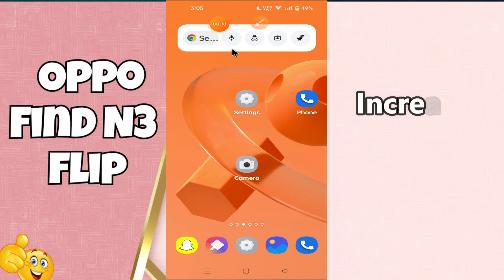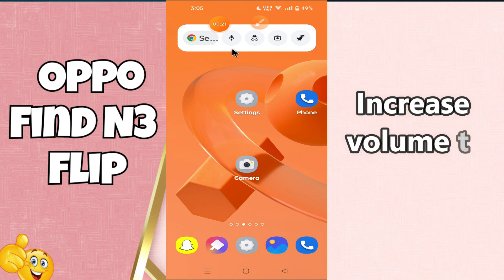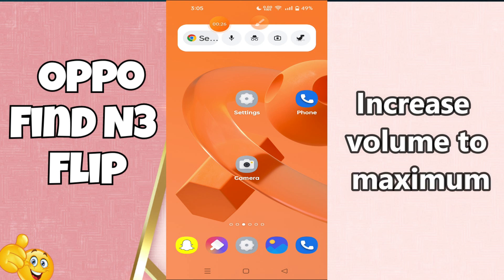Welcome to another video tutorial. In today's video, I'm going to tell you how to increase the volume to the maximum in the Oppo Find N3 Flip. I will show you how you can do it and tell you all the steps in this video that you have to follow. If you're new to my channel, don't forget to subscribe. Now for further detail, let's watch the video.